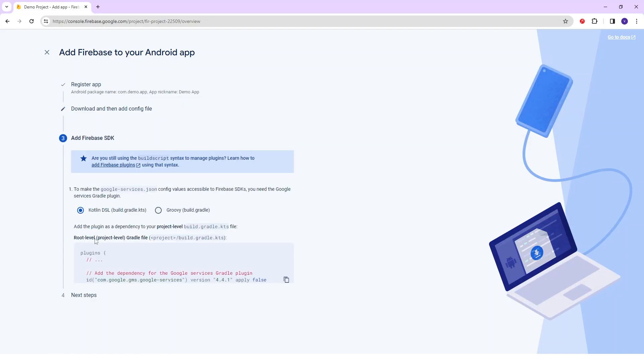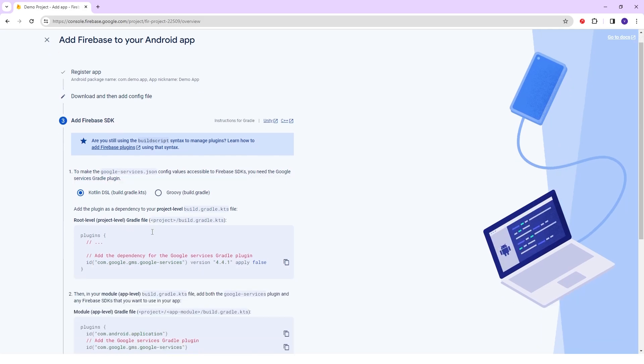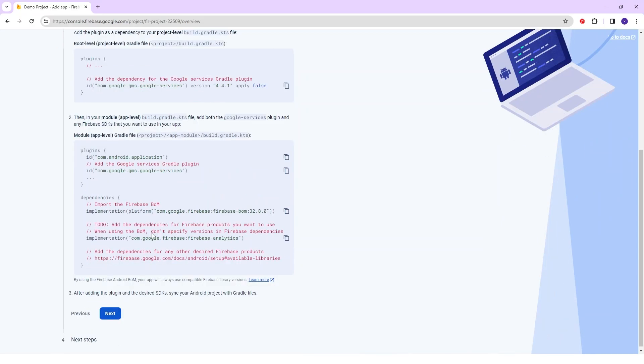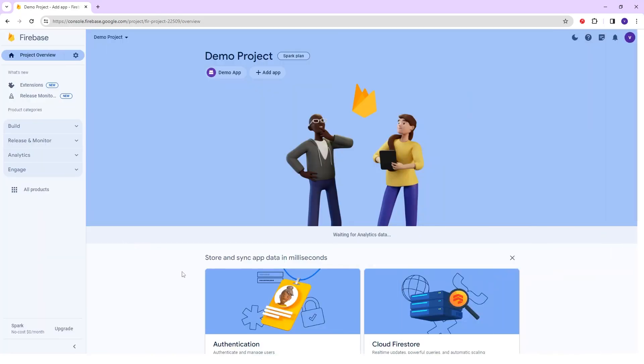After that here you can see the Firebase SDK file that is Kotlin DSL and Groovy. For here I'll select Kotlin DSL and click on Next and Continue to Console.